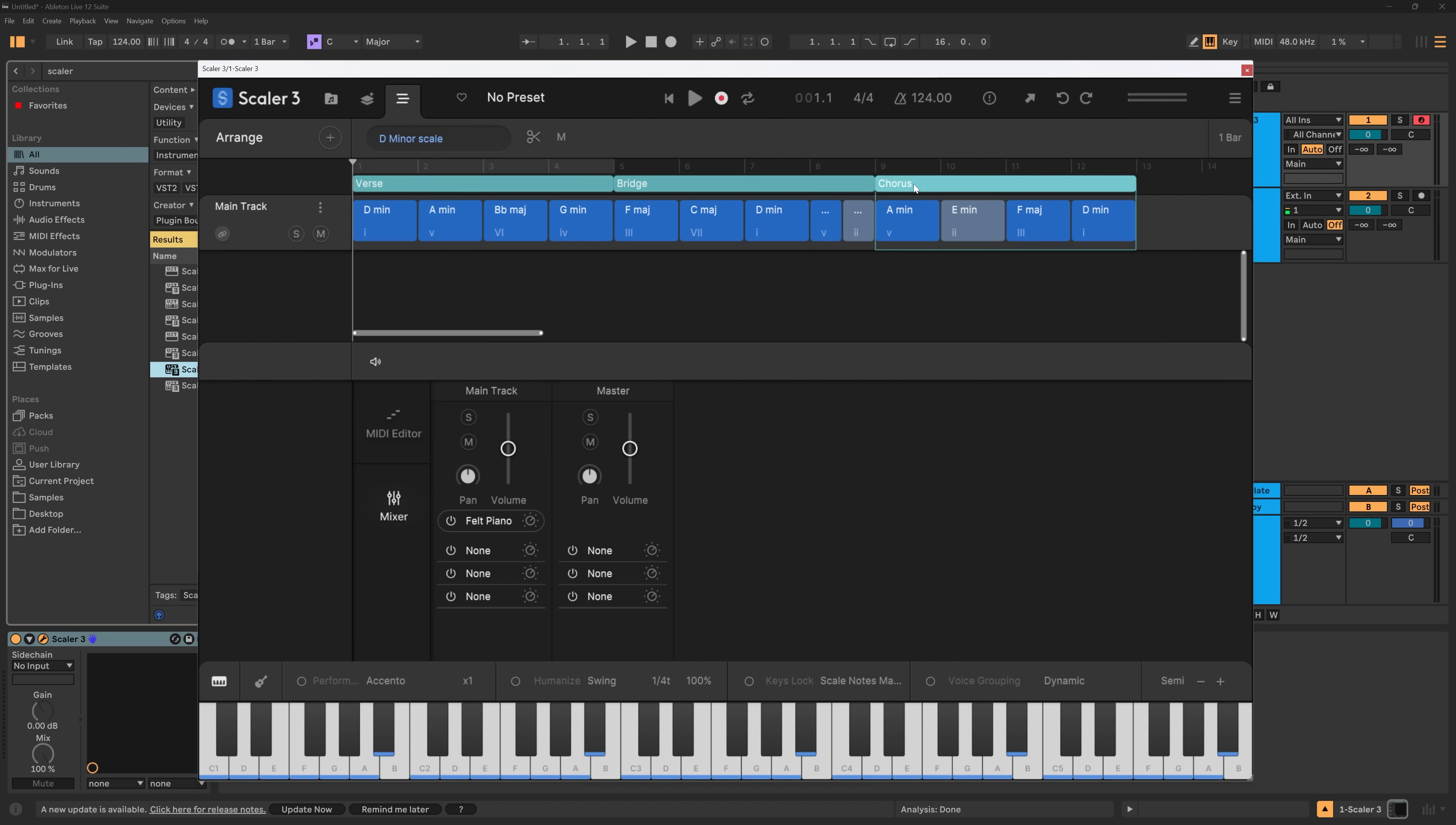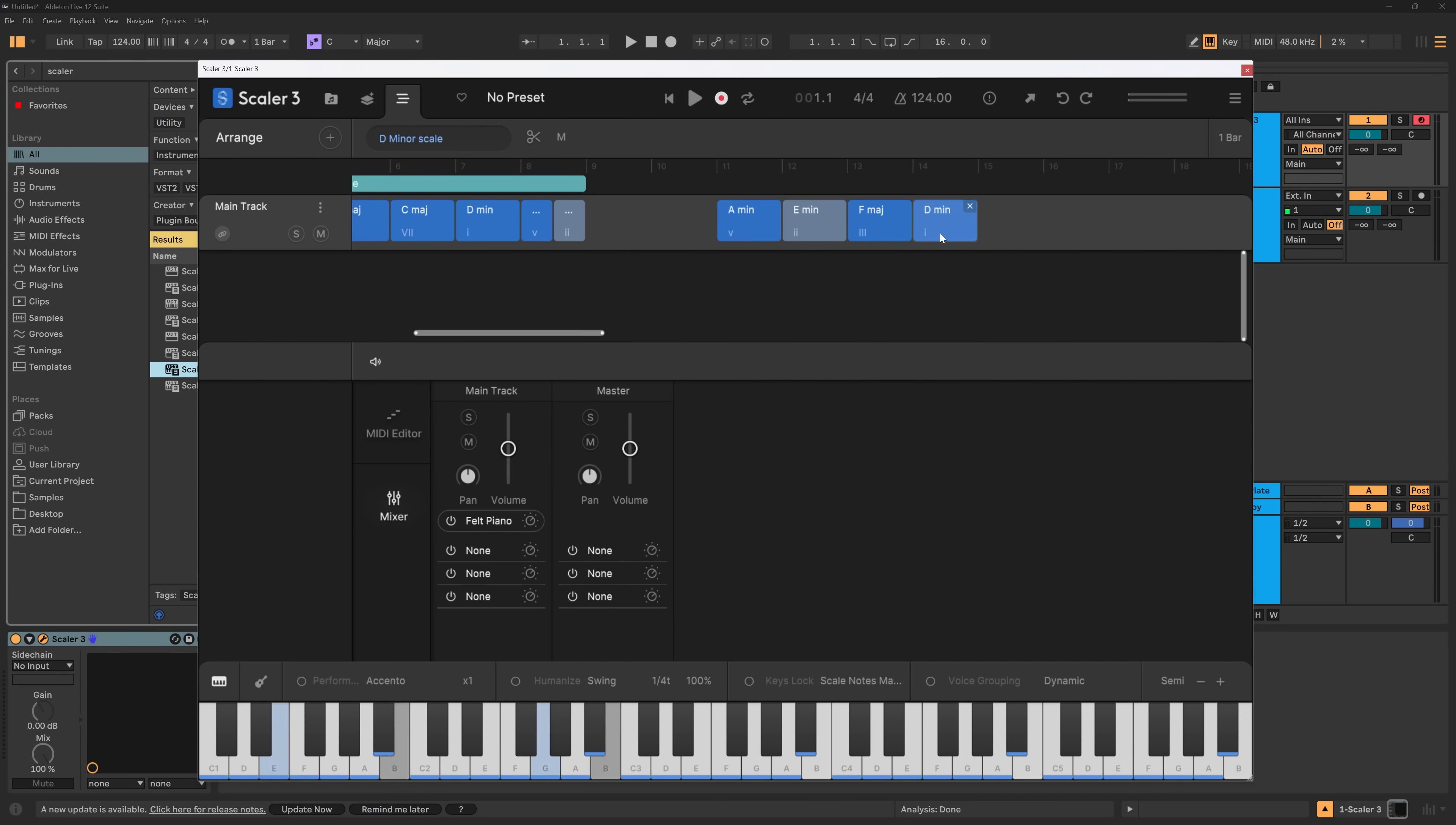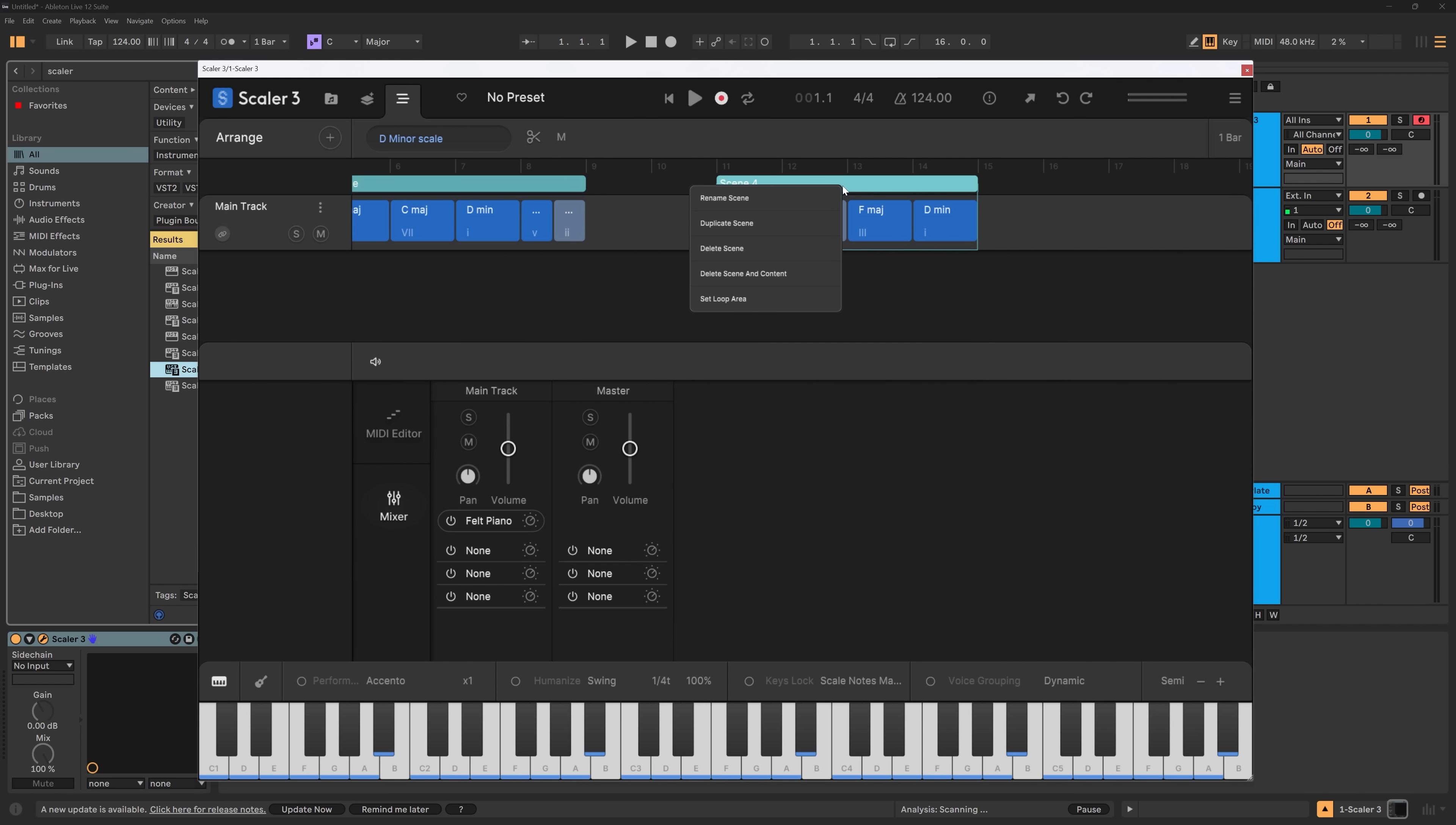Now you can do a lot with scenes. So example, if I click right here, I can move the entire scene. You can look at it like a group. I can duplicate, I can delete. And if I delete the scene, the chords will remain. Or I can, if I make this a new scene again, I can come into here, right click, delete scene and content will get rid of the chords.